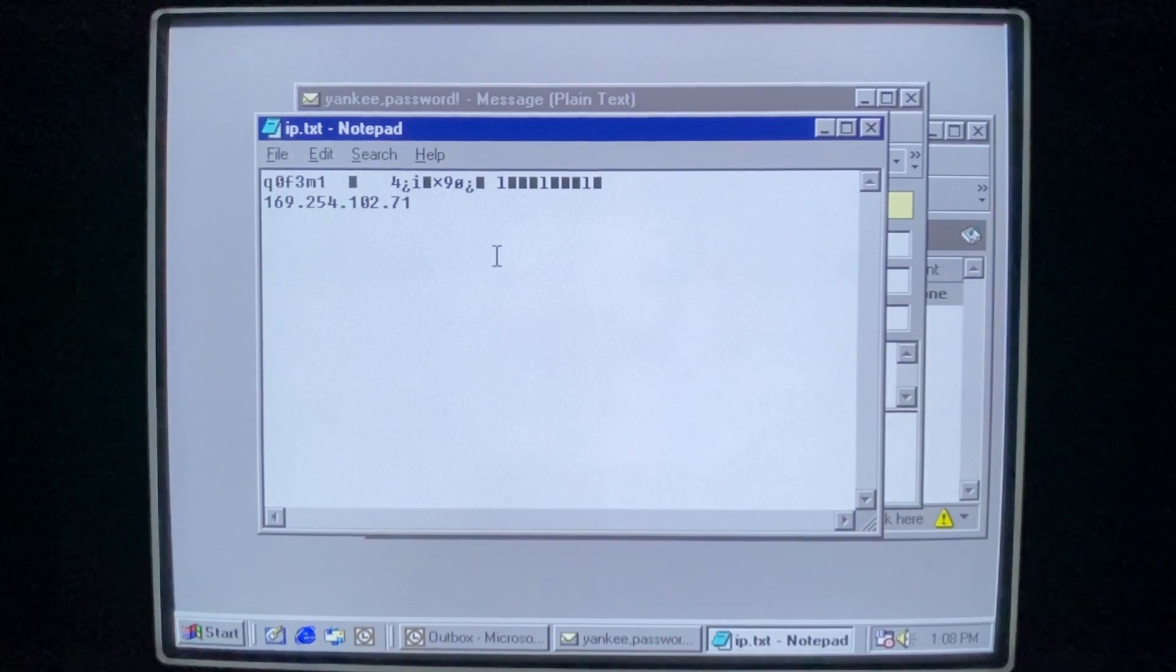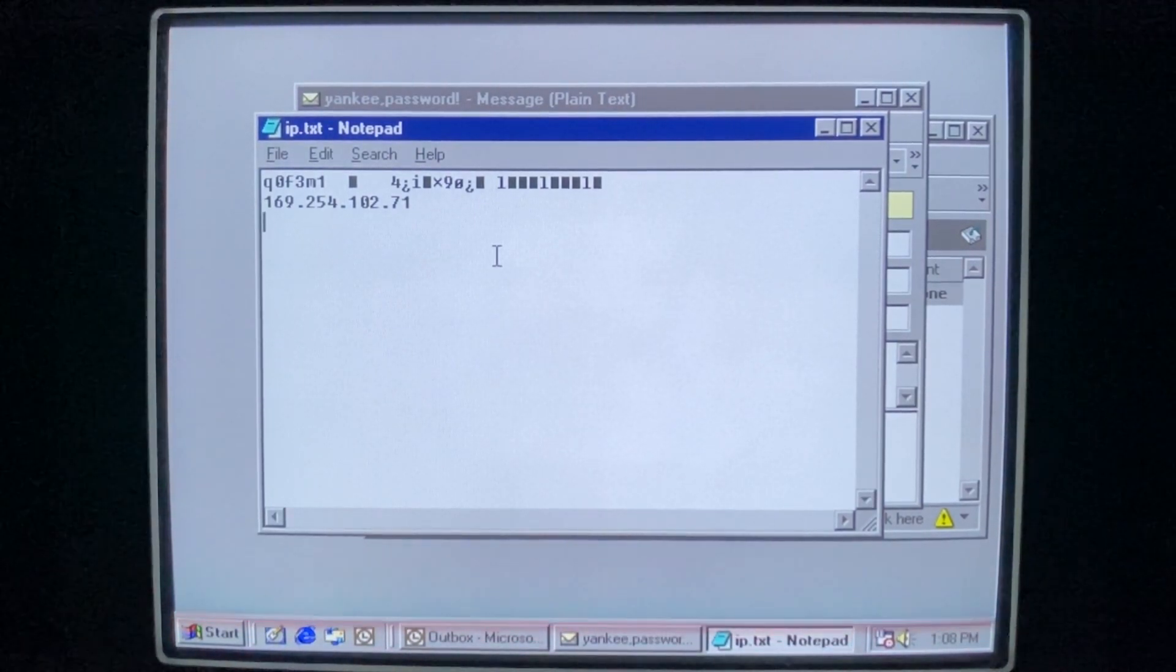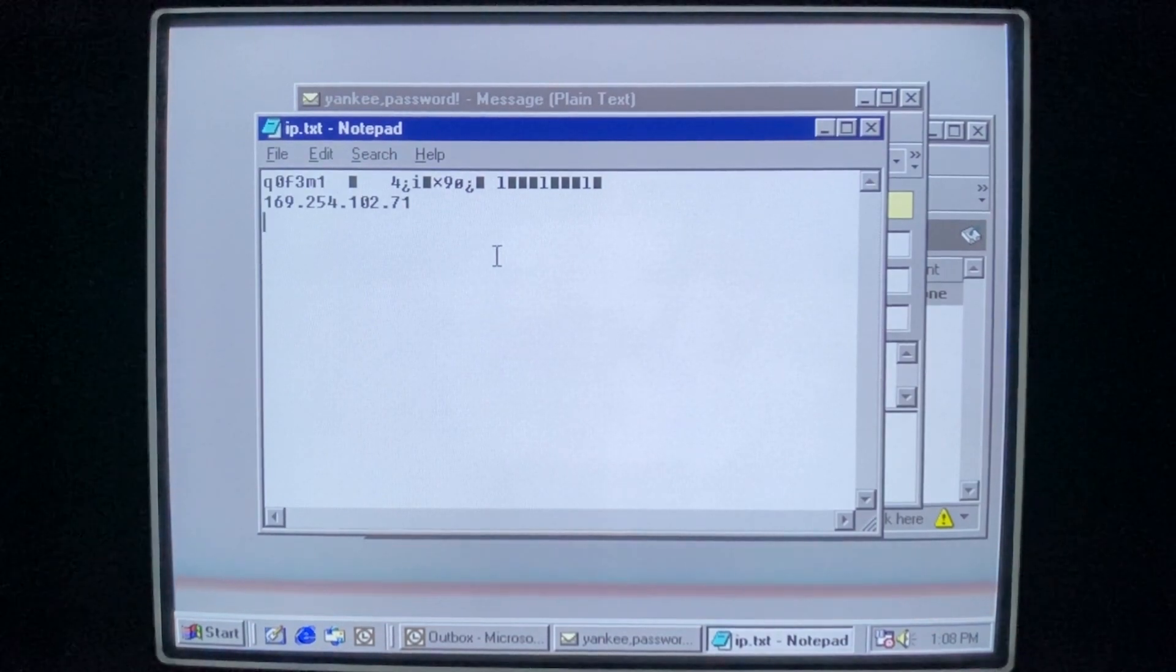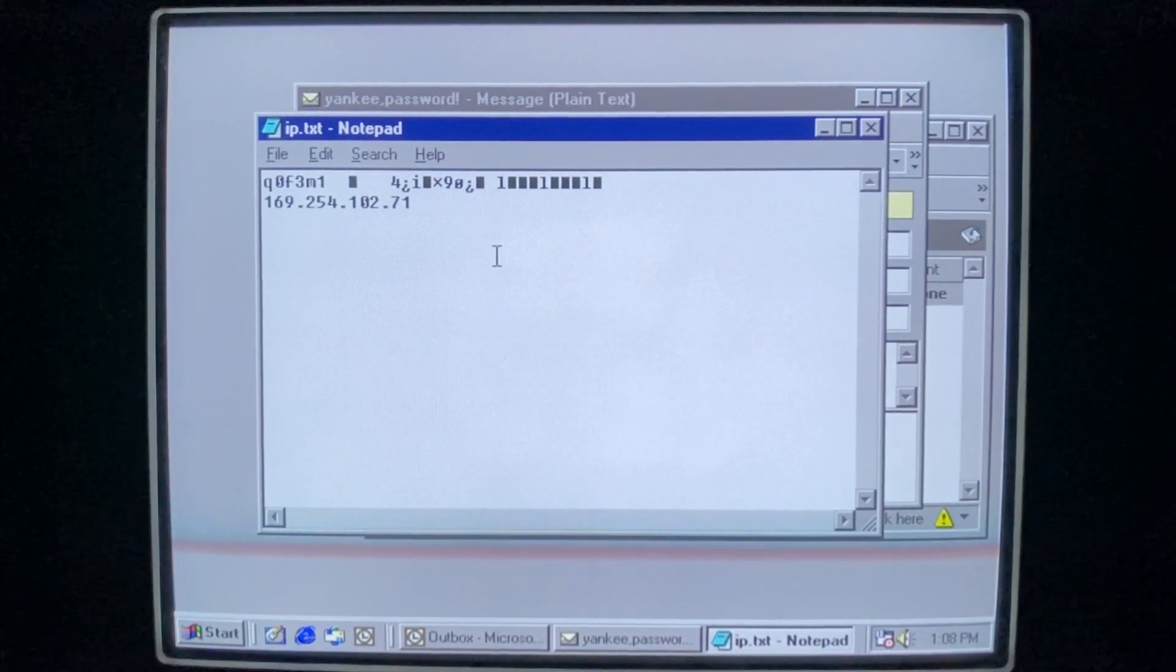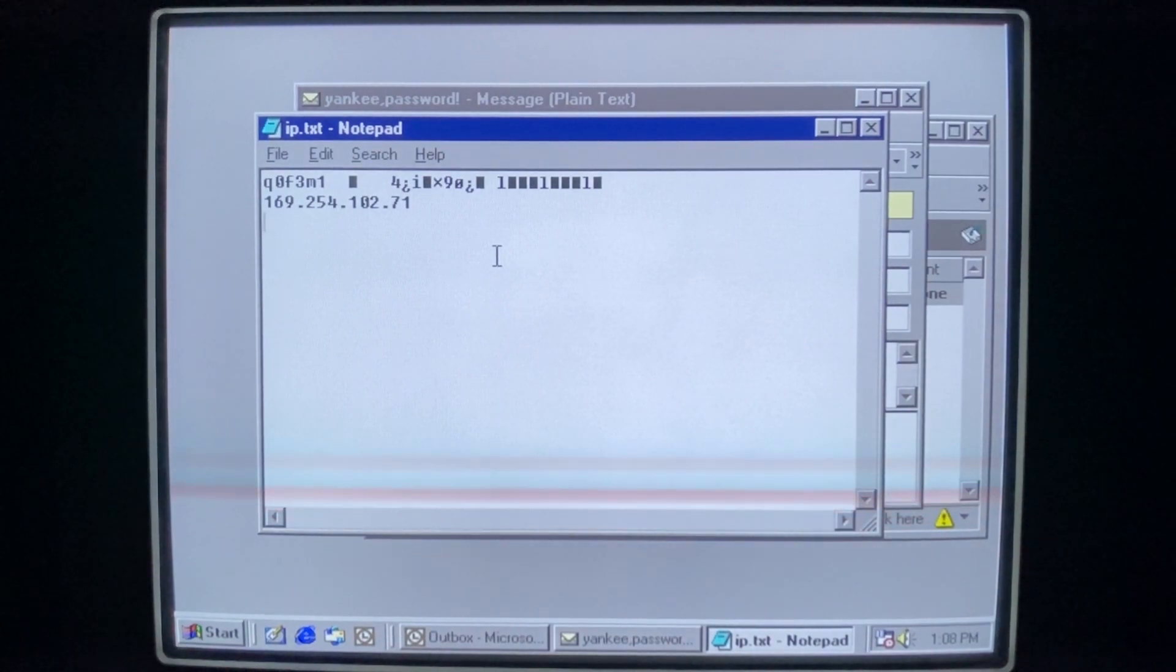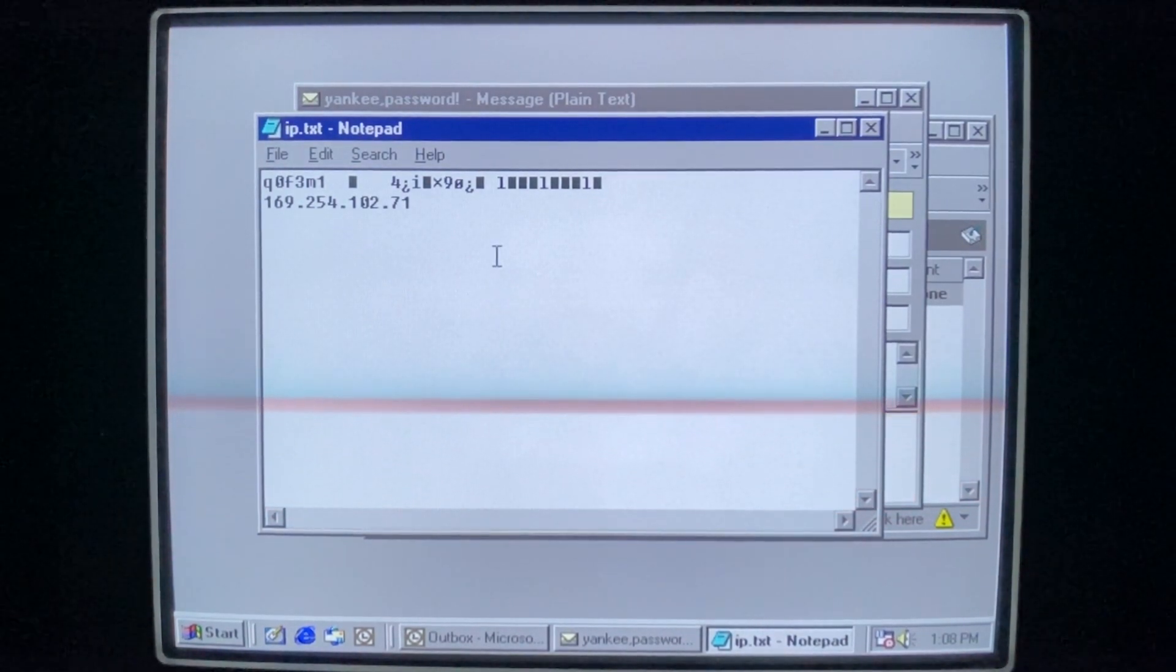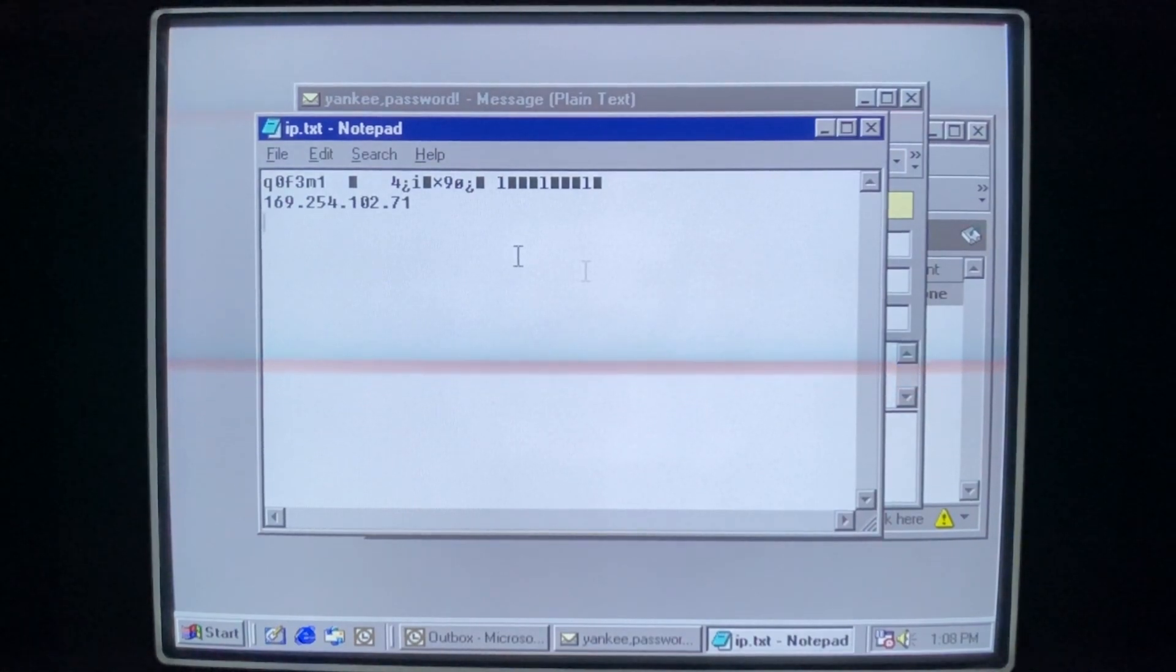Now, everything has pretty much been deleted other than the Windows directory and Microsoft Office, so I'm not sure the author really thought that through all the way, because he's about to break into a system with nothing left on it. But maybe he got some cool passwords anyway, and he can now hack into some of your accounts.